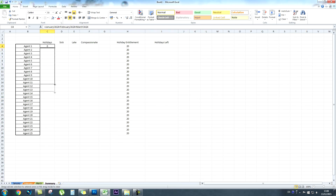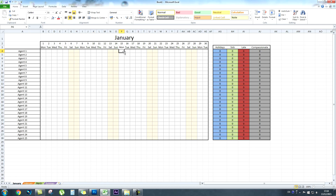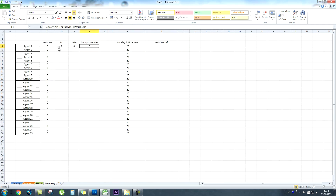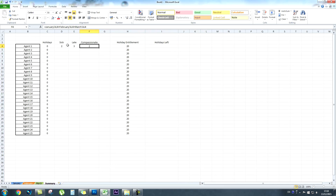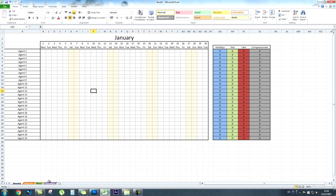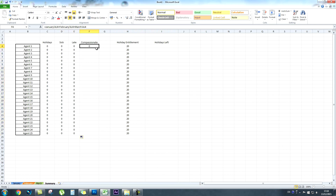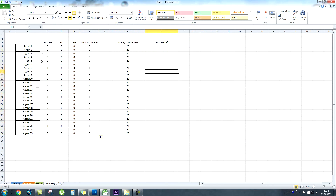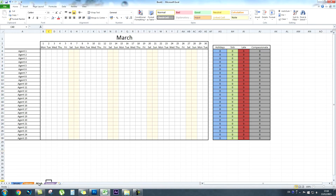Like we've done previously, drag all of that criteria down across all agents and also drag it across the holiday, sick, late and compassionate day columns. To calculate how many holidays an agent has left, you simply take their holidays taken away from their holiday entitlement — a very simple formula. And in future years, if an agent gets more holidays or carries some over, you can update the entitlement figure and the formula still calculates the remaining holidays accurately.